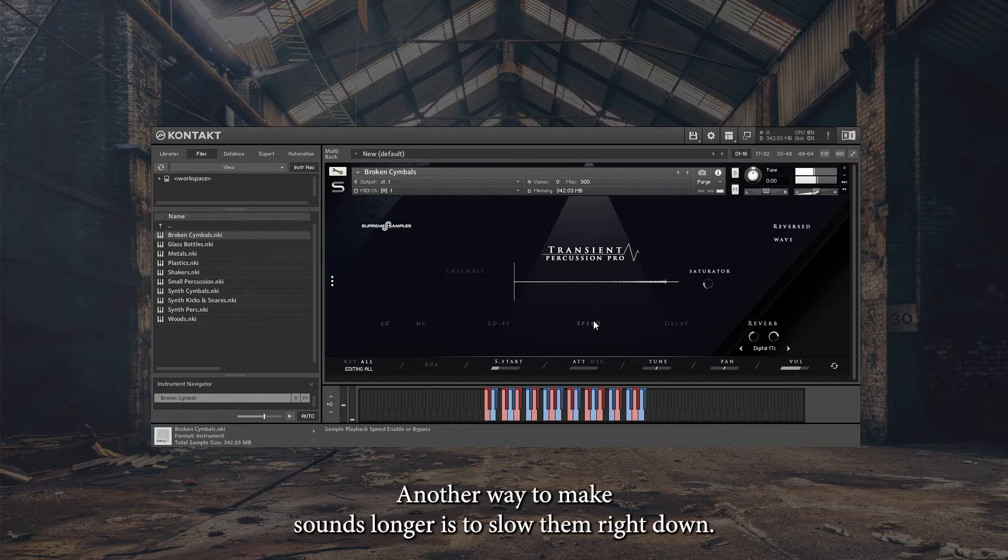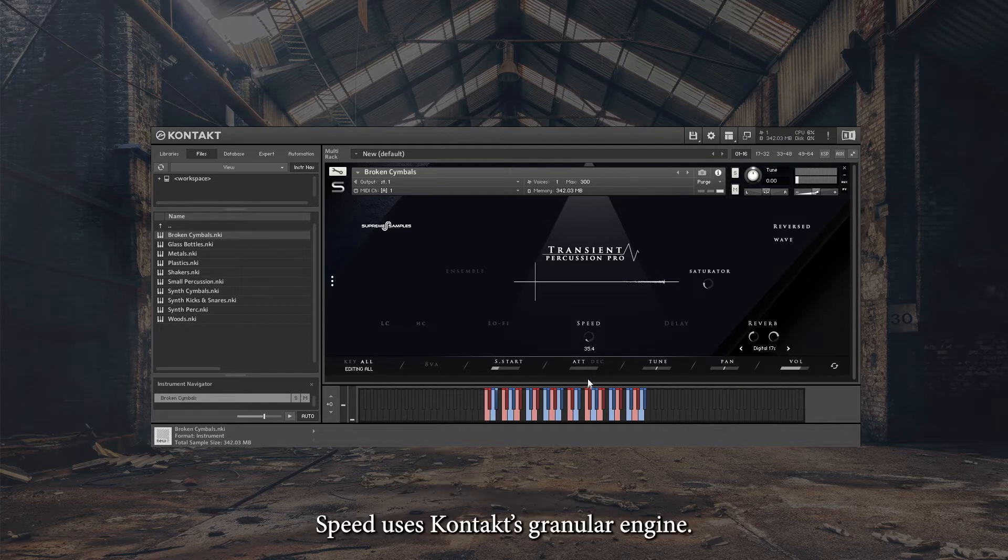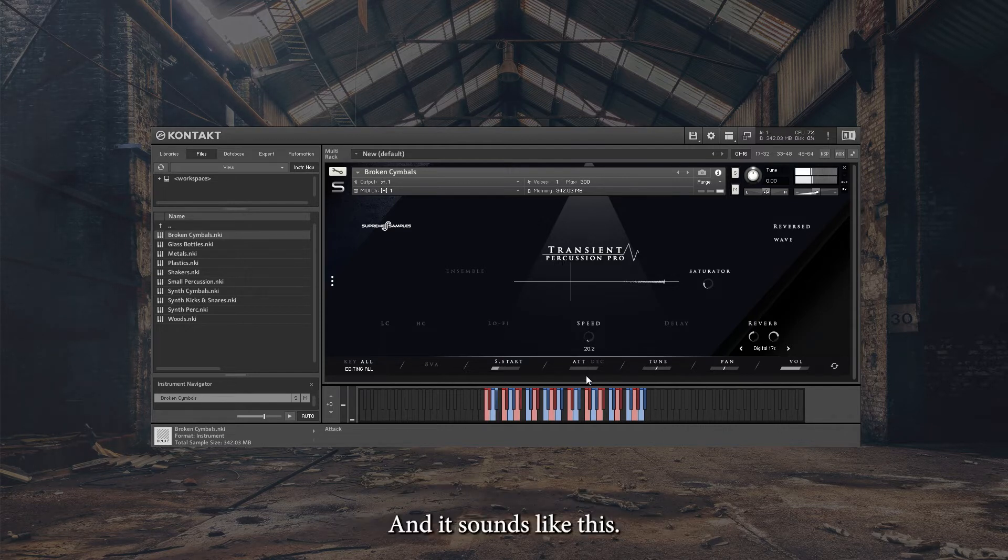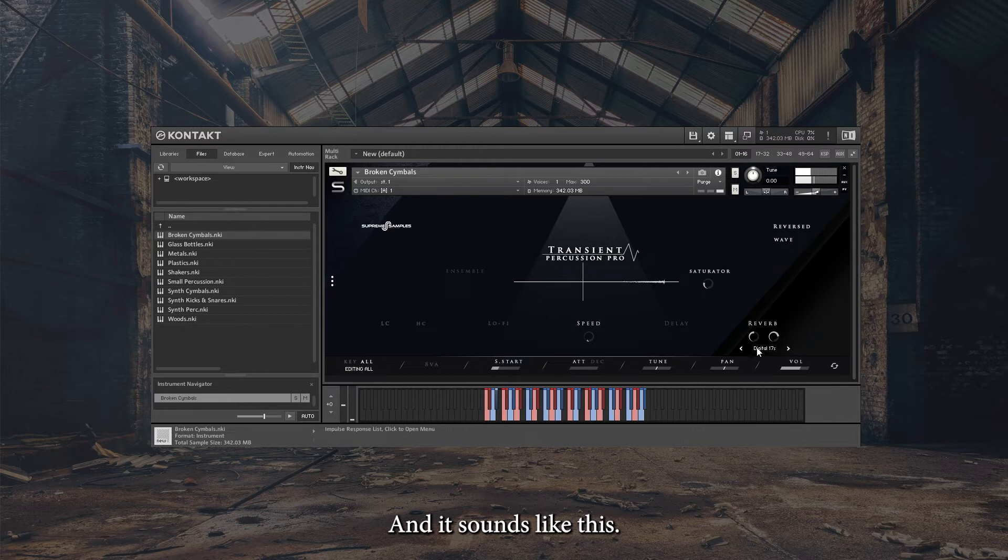Another way to make sounds longer is to slow them right down. Speed uses Kontakt's Granular Engine and it sounds like this.